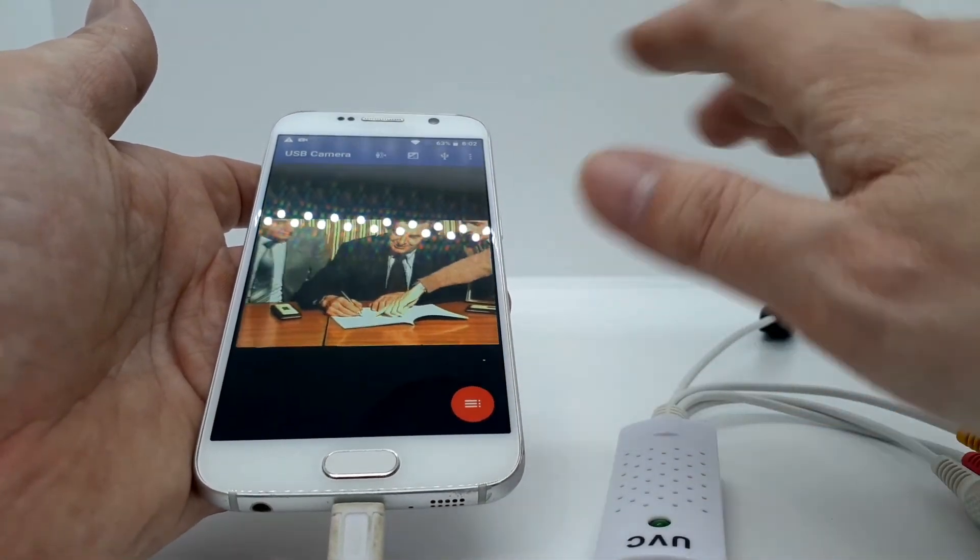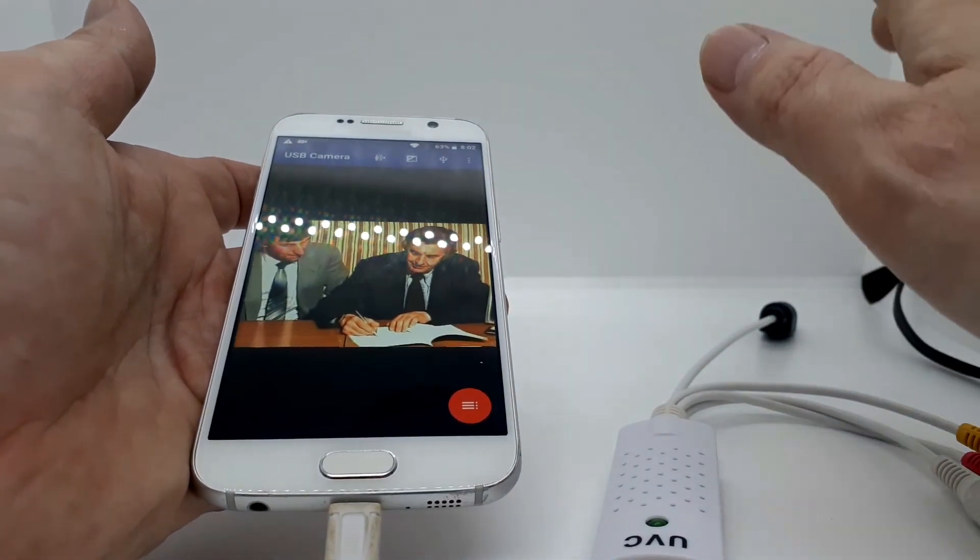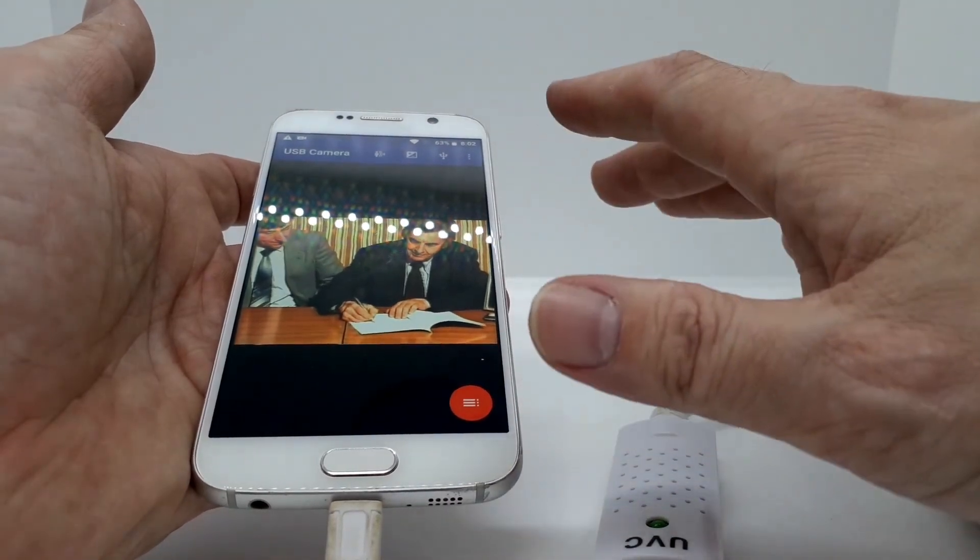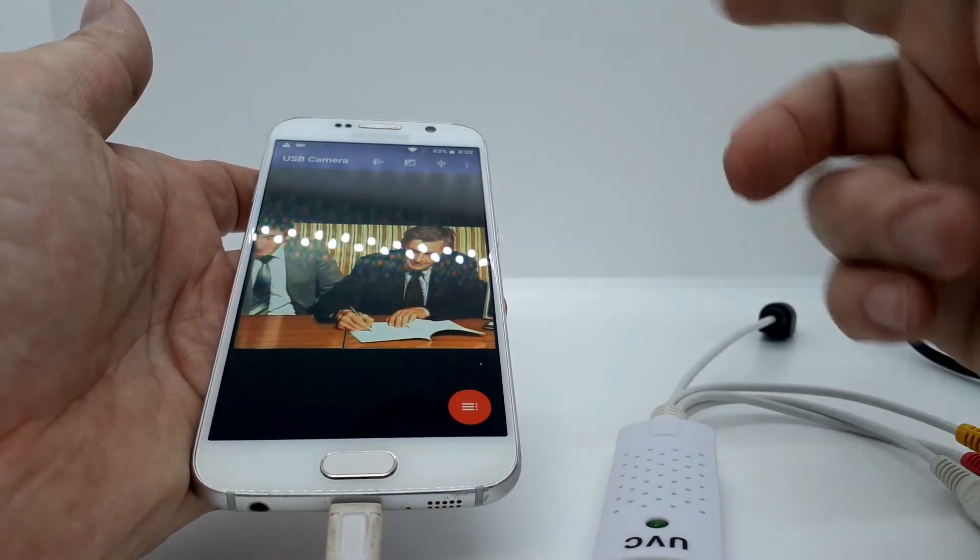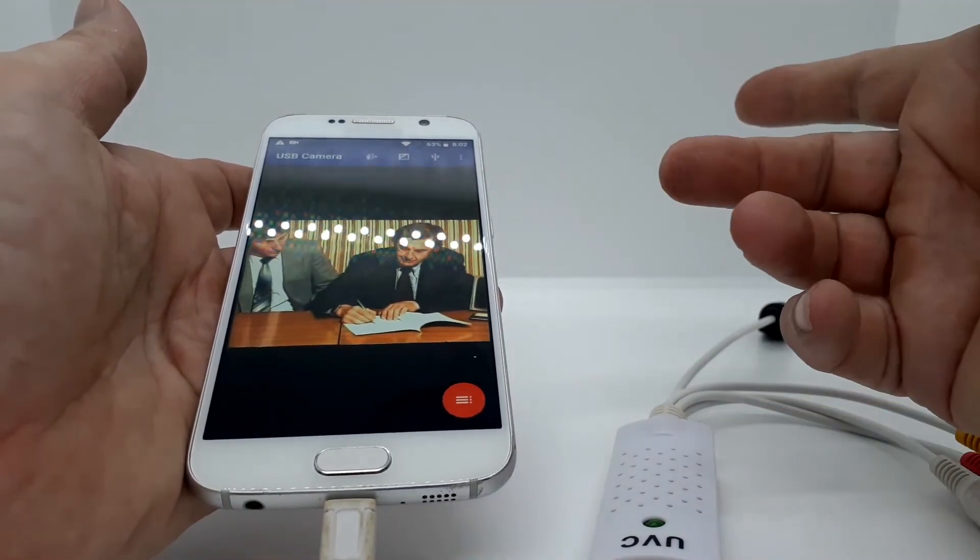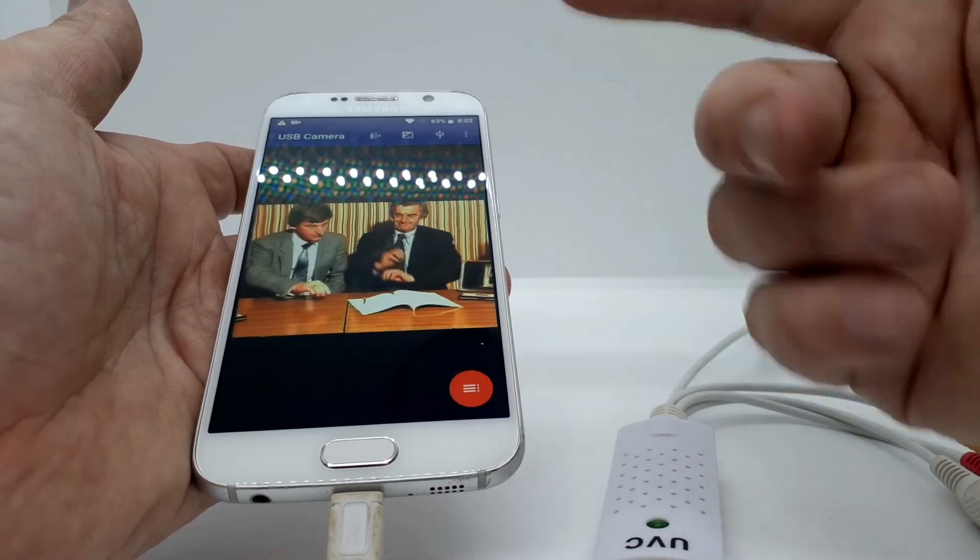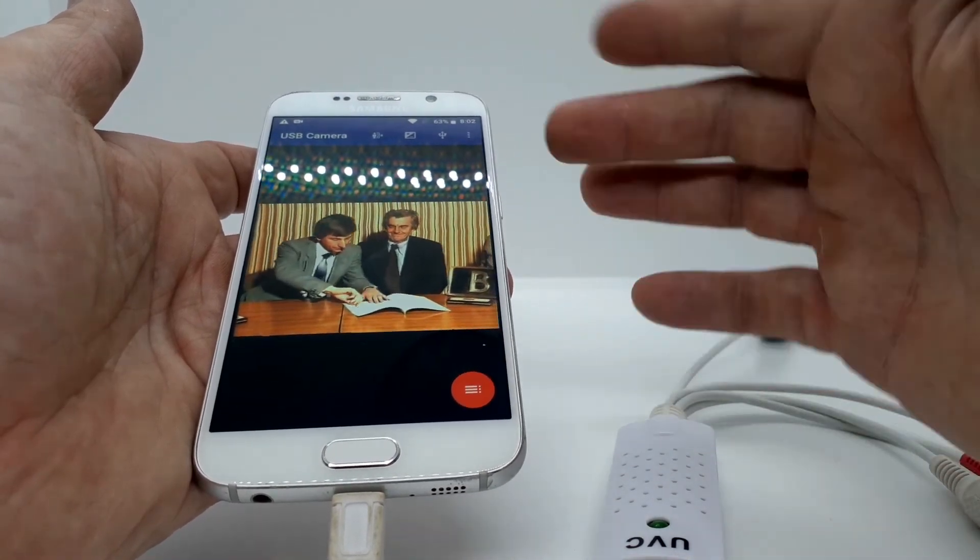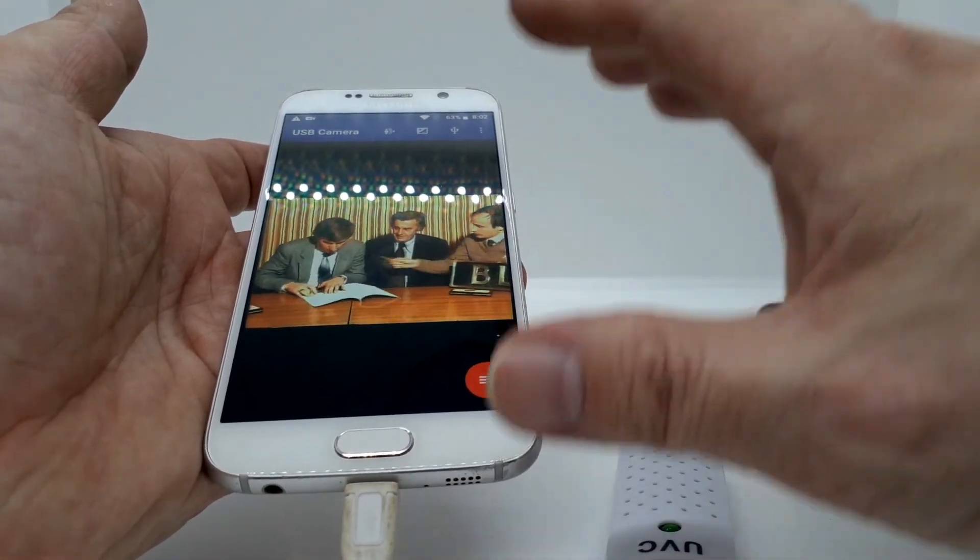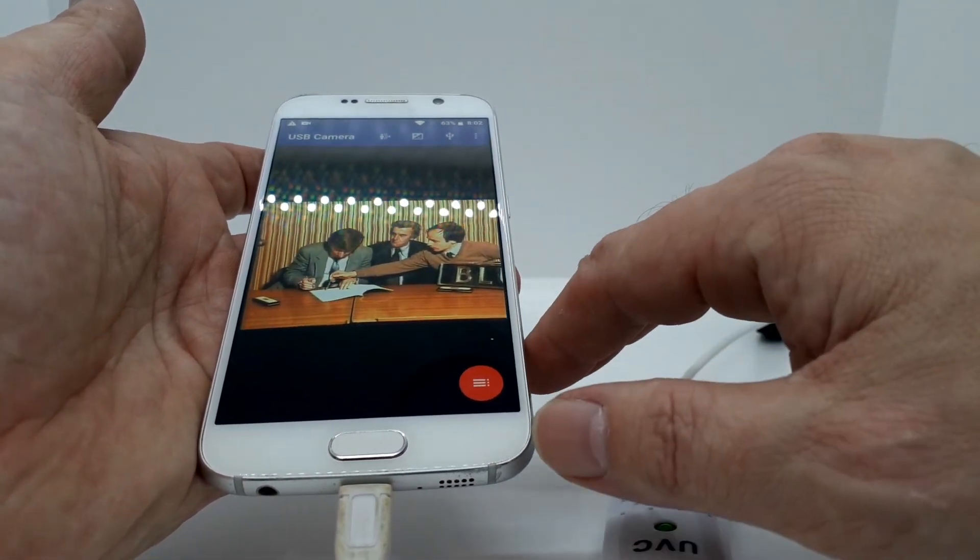So you could for instance copy over all your old videos or home videos preferably and then chop it away and edit it on the phone and re-save it as a new file.